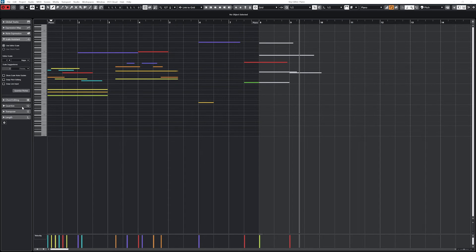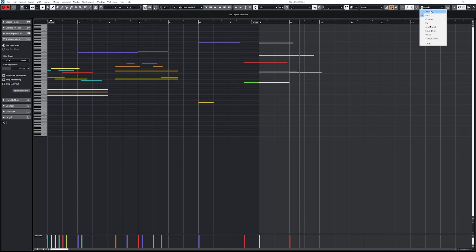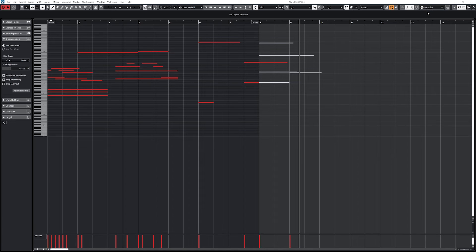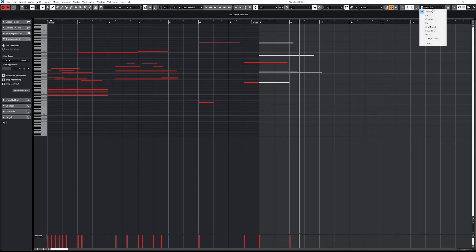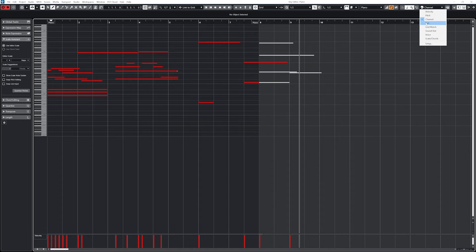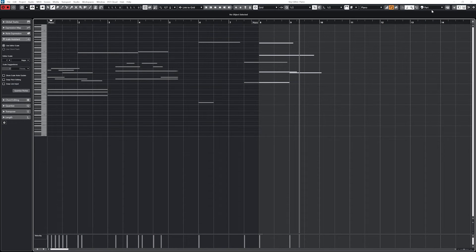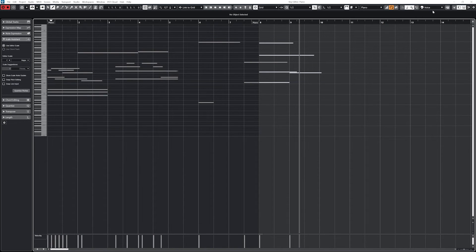The last dropdown is for event colors. This changes the color of the notes on the key editor. Right now at the default they're all the same color and that's because we've been manually adding all these notes with the mouse at the same velocity and the color is set by velocity.